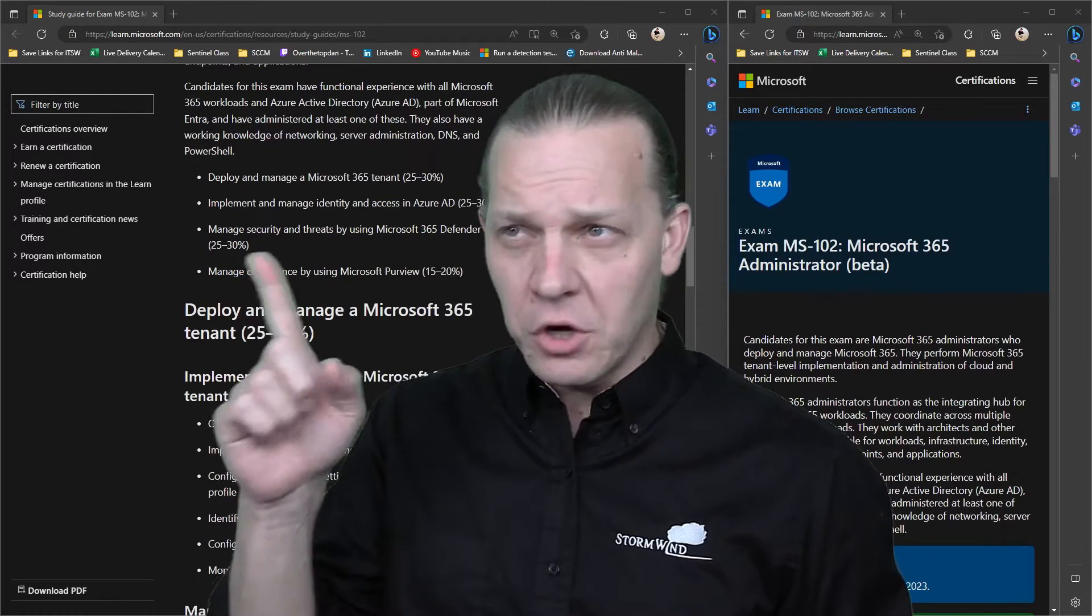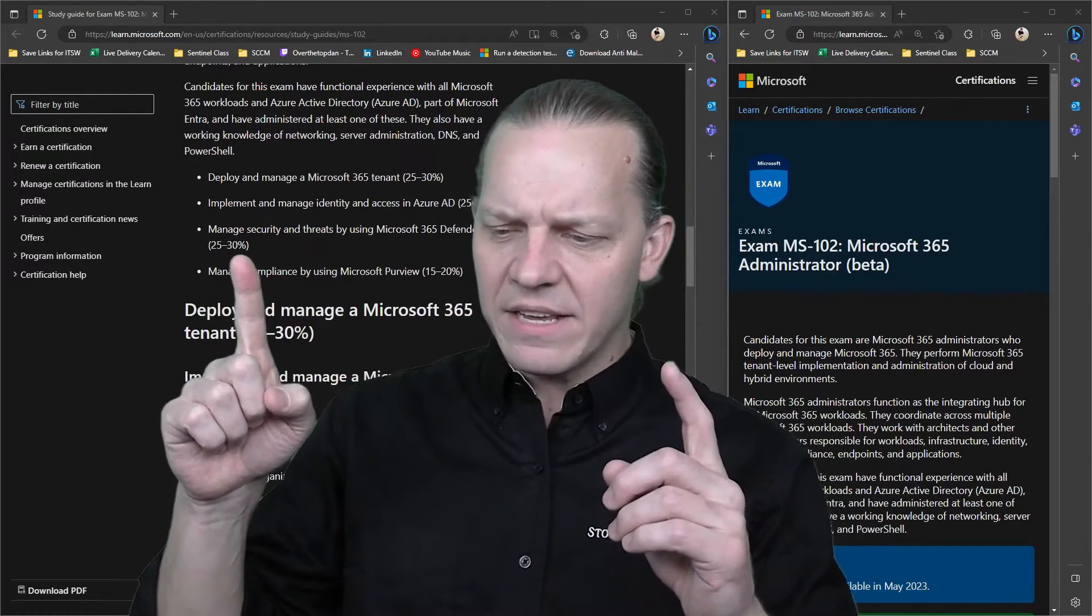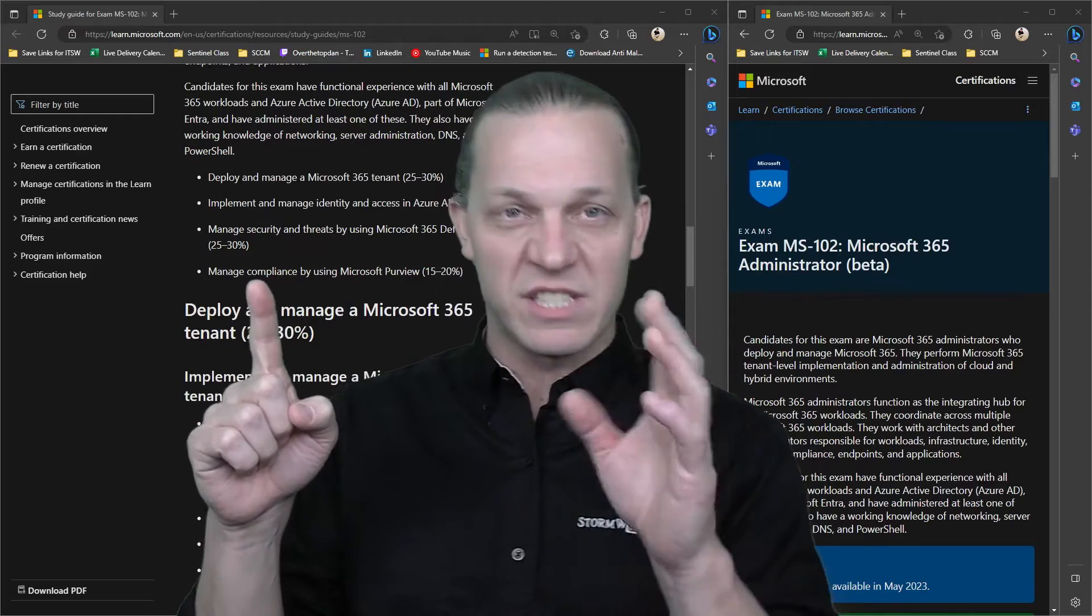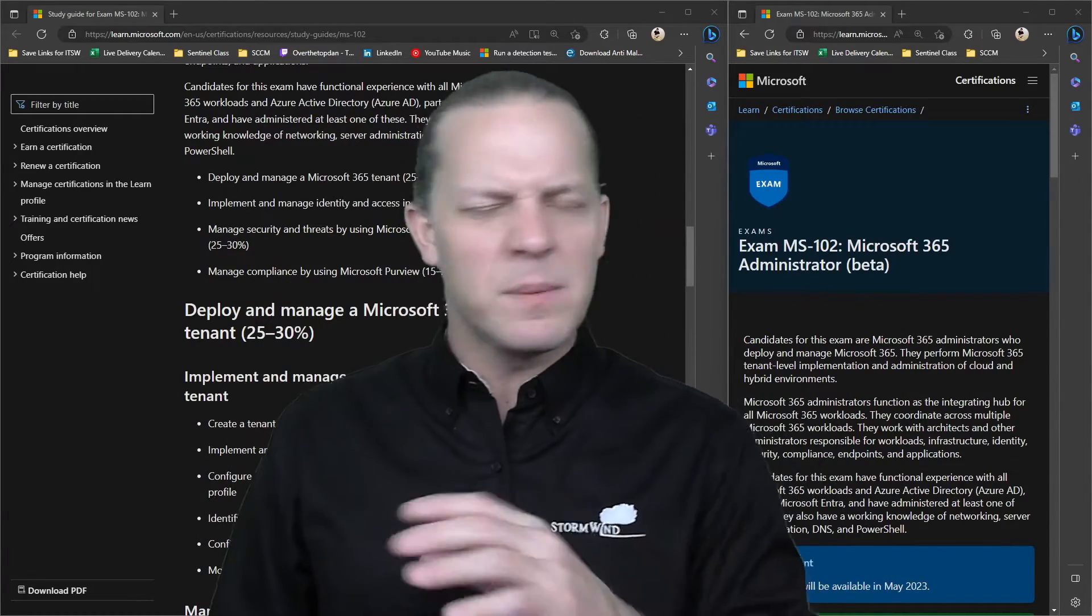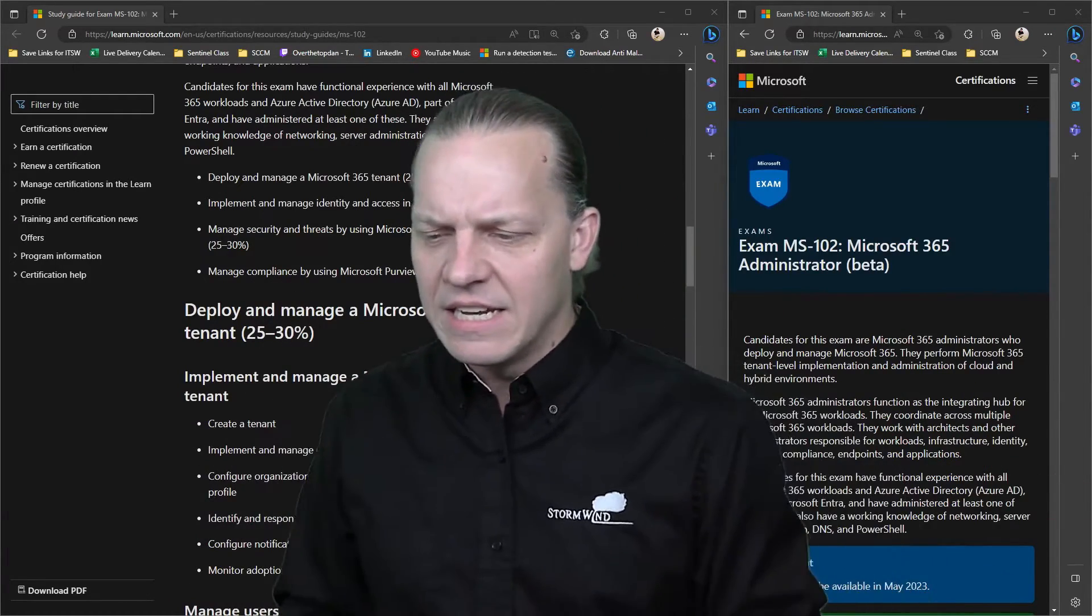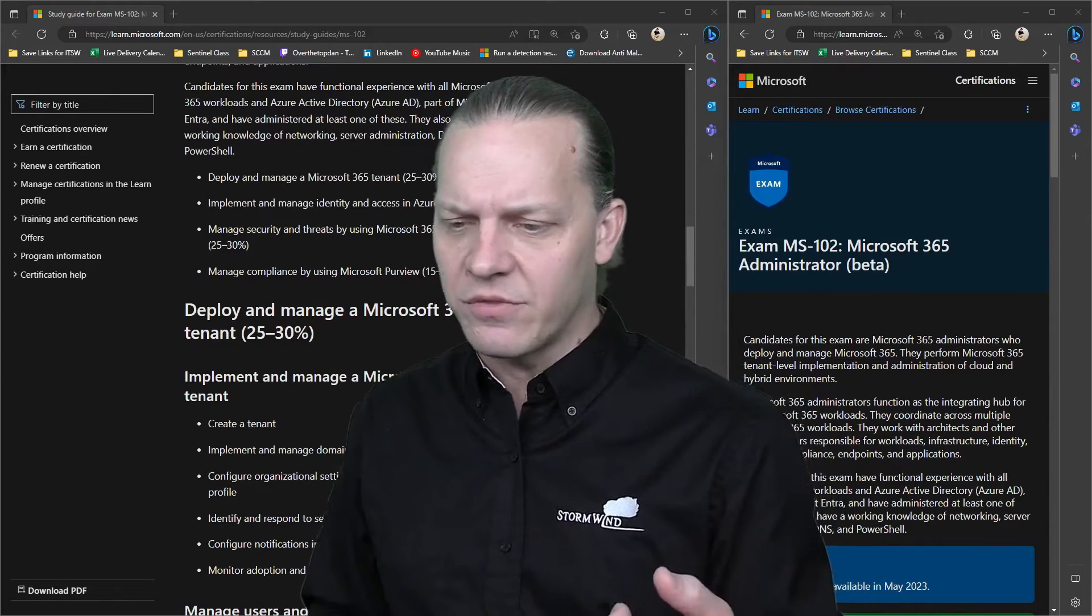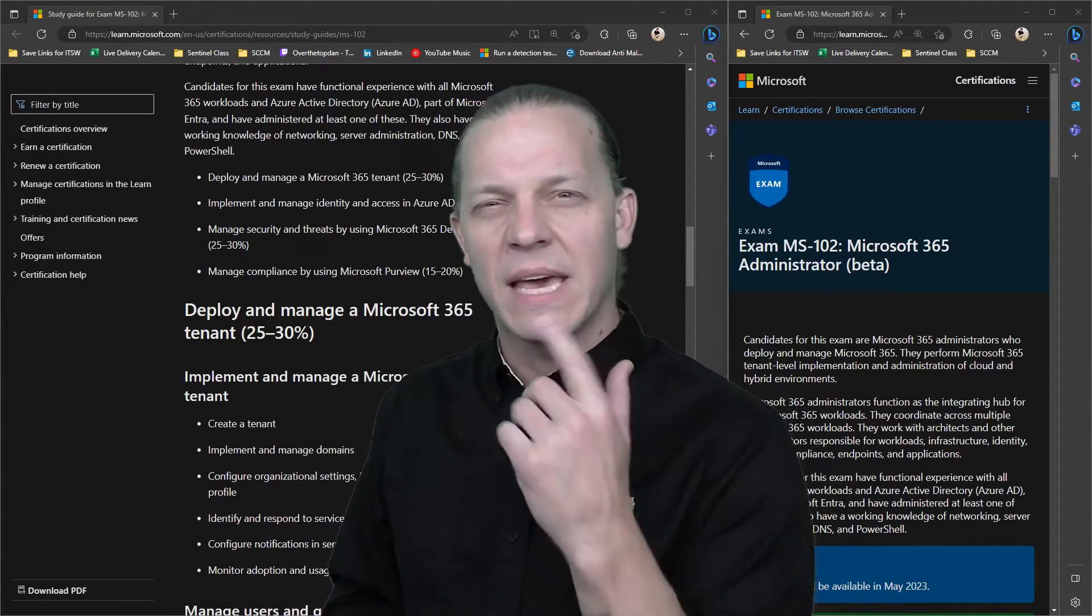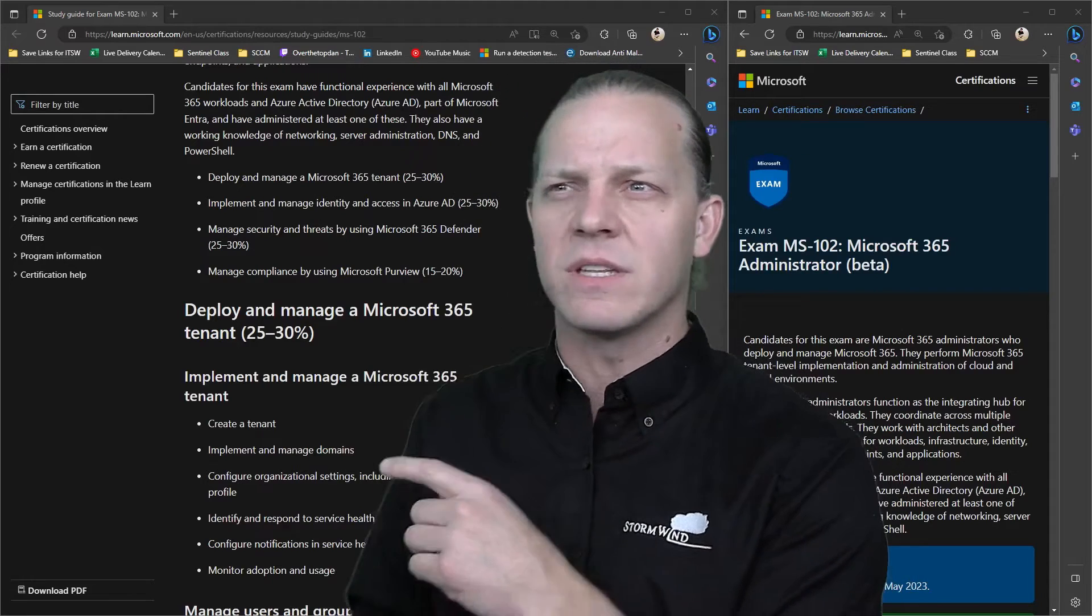That third section - that is the second part of the MS-101, the second or third part. It's pretty much a direct carryover. It includes threat analytics for Defender, but it looks like there isn't going to be anything about MDCA, Microsoft Defender for Cloud Apps, on the 102.